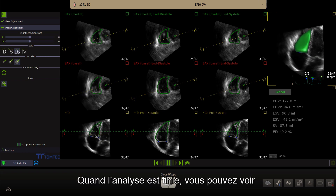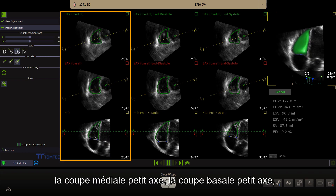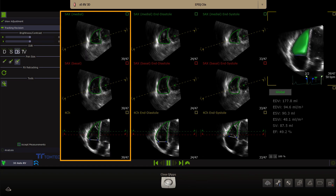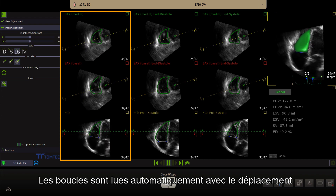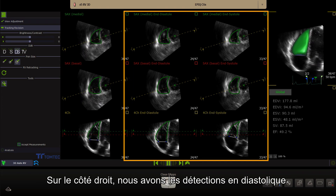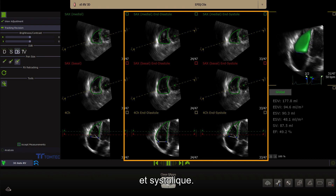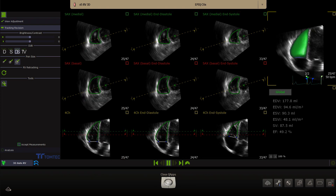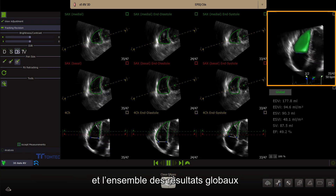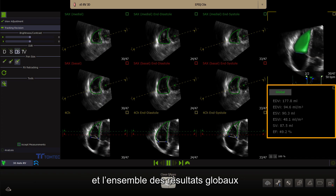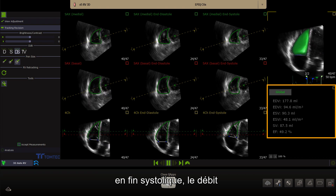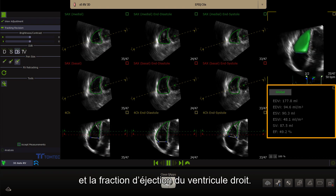When the analysis has finished, you see the medial short axis, basal short axis and the apical view of the right ventricle. The loops are playing automatically with moving contours. To the right, the corresponding end-diastolic and end-systolic images are displayed. More further to the right, an auto-cropped 3D image with the 3D model of the right ventricle and the global results field showing the end-diastolic and end-systolic volume, stroke volume and ejection fraction of the right ventricle.